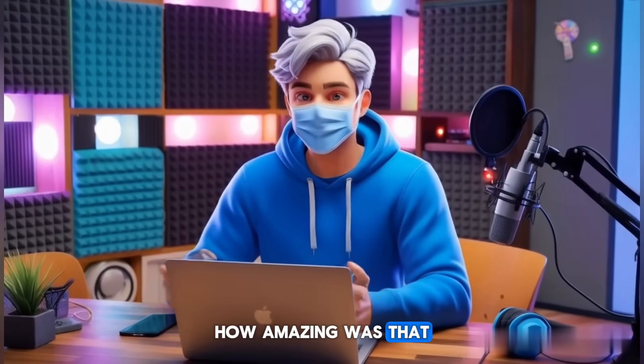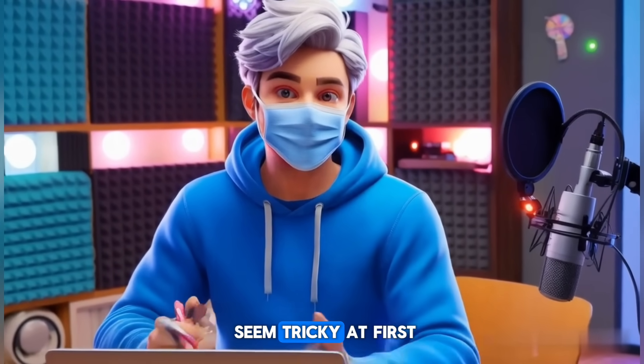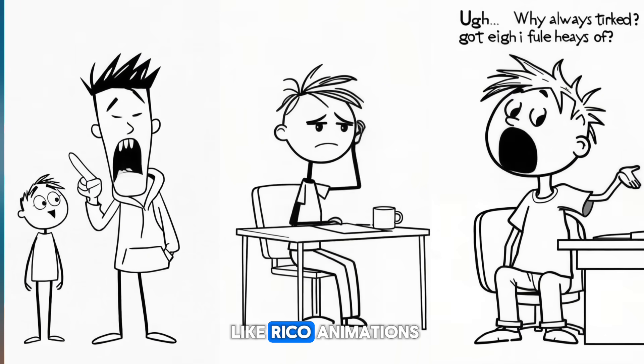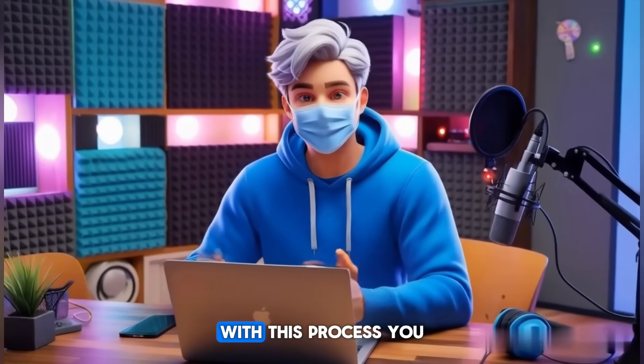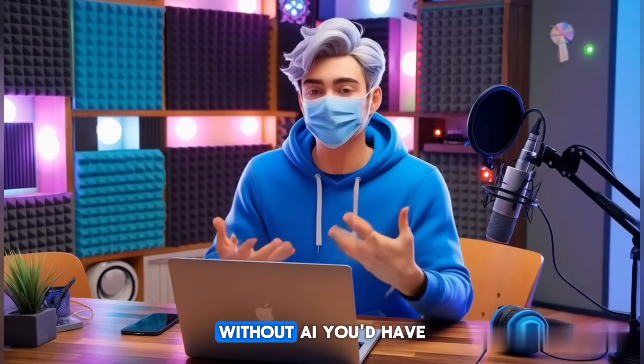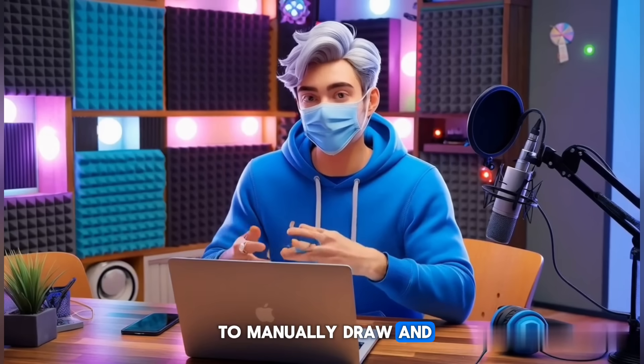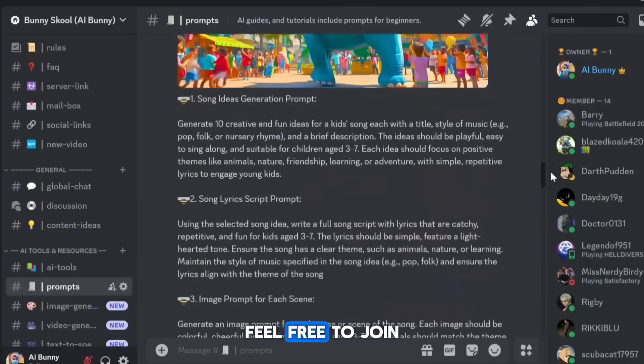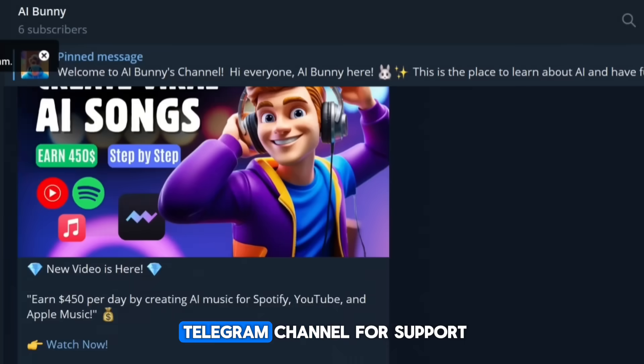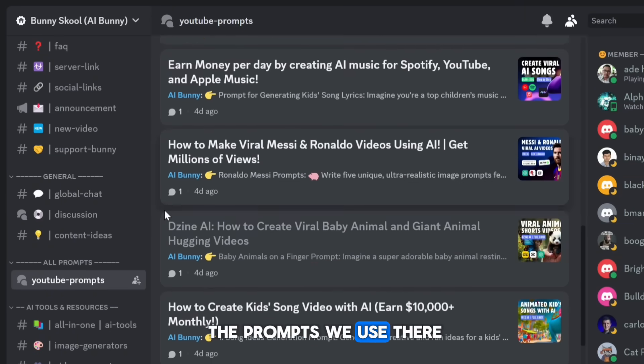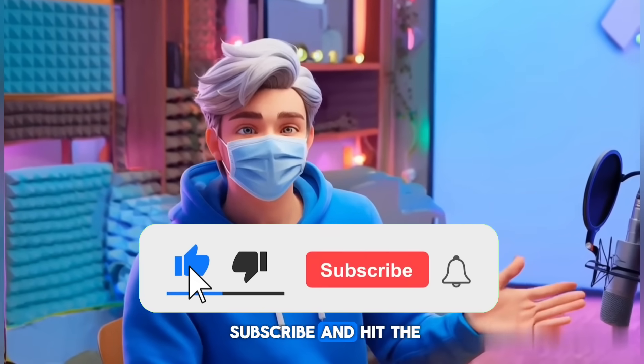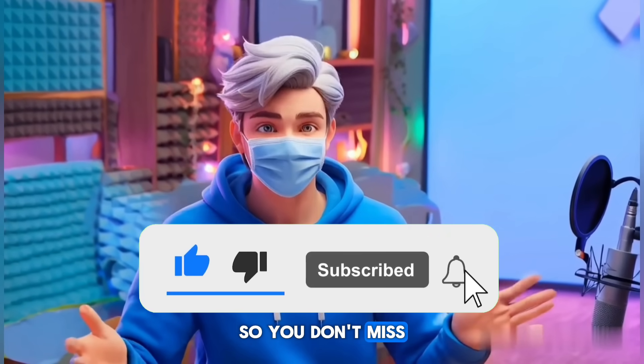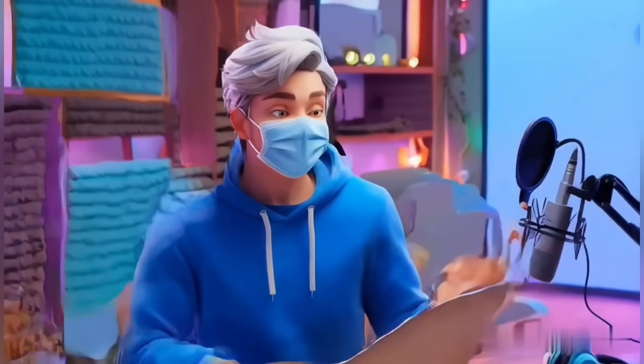How amazing was that? Creating this type of content with AI might seem tricky at first, but we just made a high-quality videos like Rico animations using only AI. Trust me, with this process you can create these type of videos in just minutes. Without AI, you'd have to manually draw and animate everything, spending countless hours. If you need any help, feel free to join our Discord server or Telegram channel for support. You'll also find all the prompts we use there. If this tutorial helped you, don't forget to like, subscribe, and hit the notification bell so you don't miss out on content like this. Thanks for watching, and I'll see you in the next video.